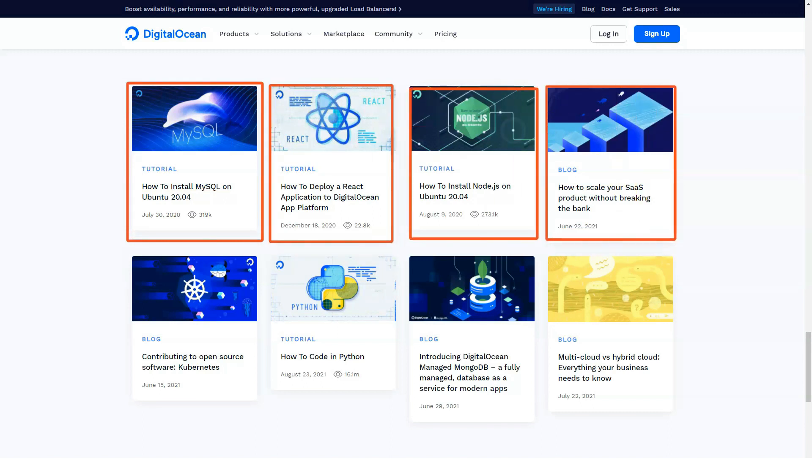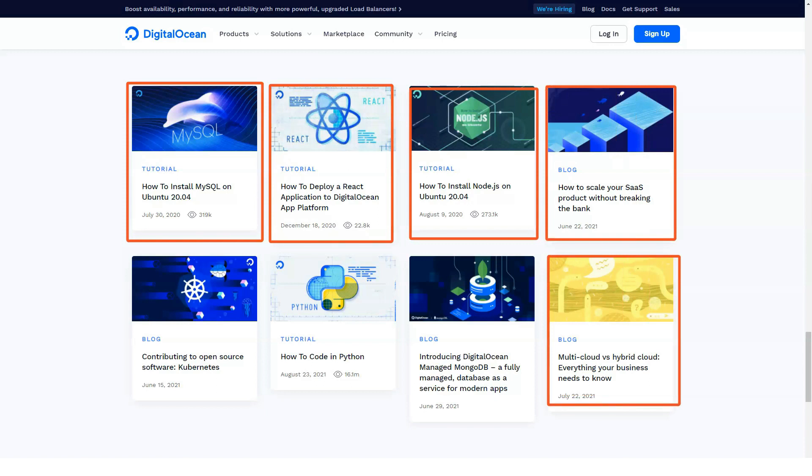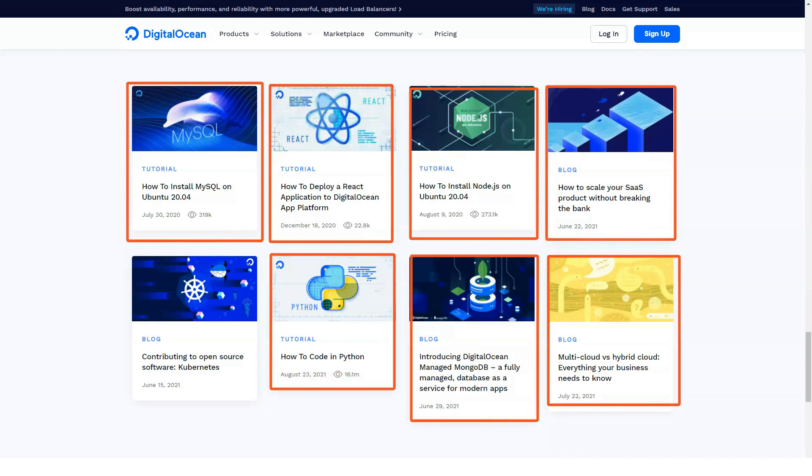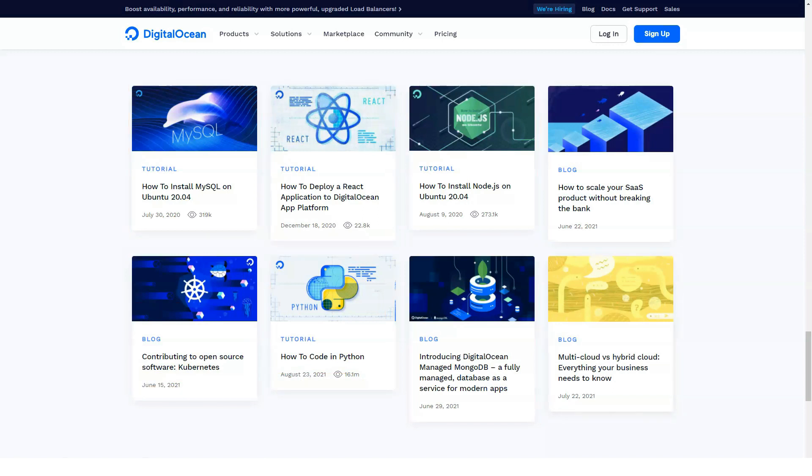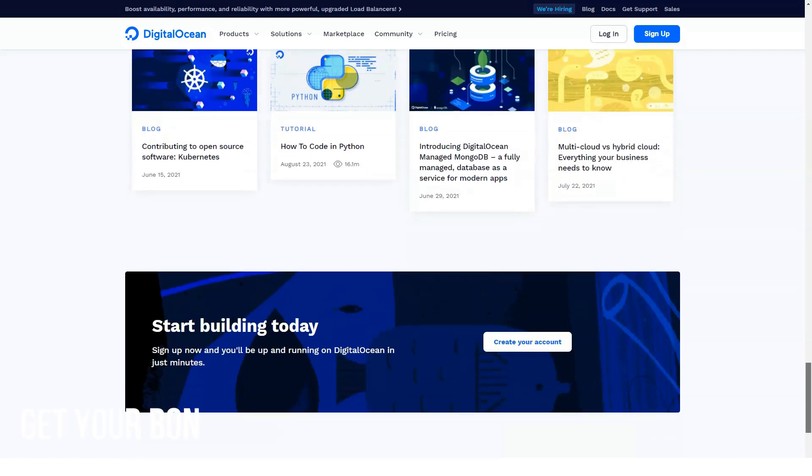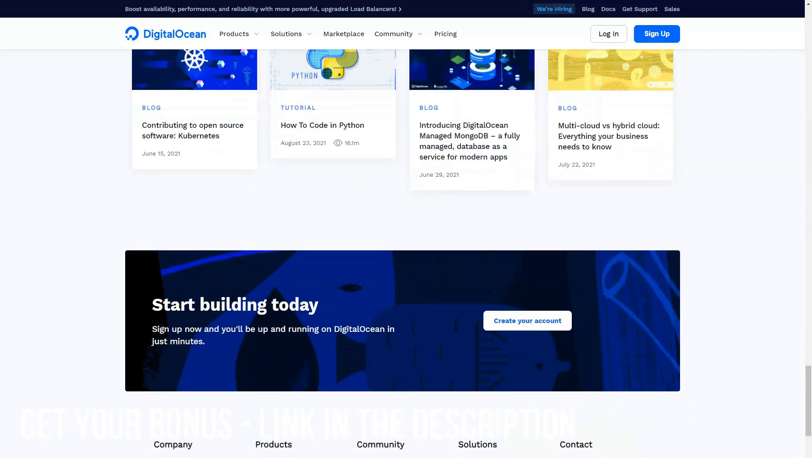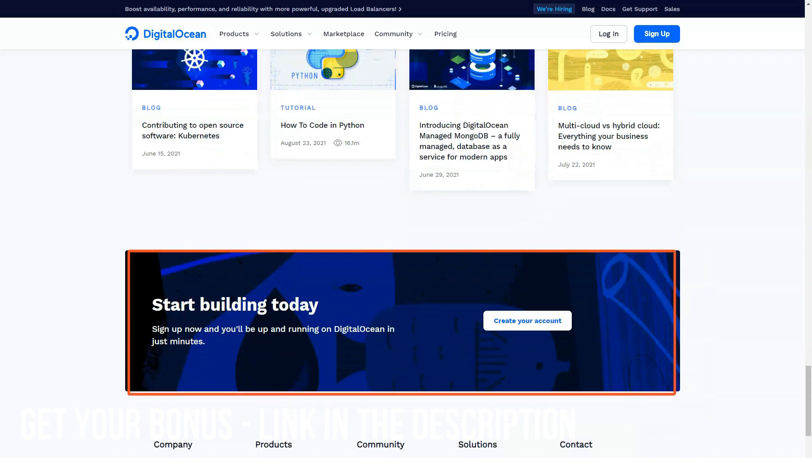DigitalOcean offers a cPanel in all of its plans, which means you can manage your servers however you like. Plus, installing and managing WordPress or another CMS will be very easy thanks to cPanel.